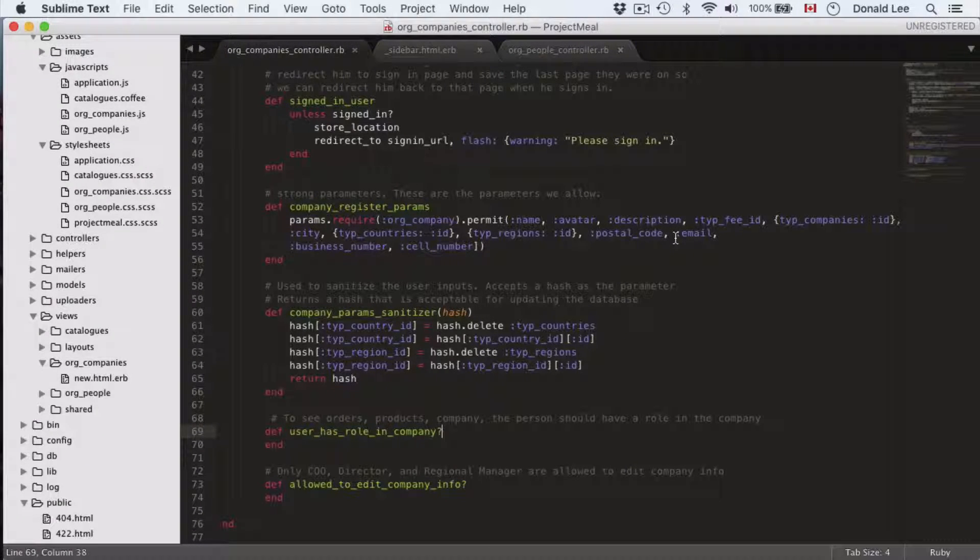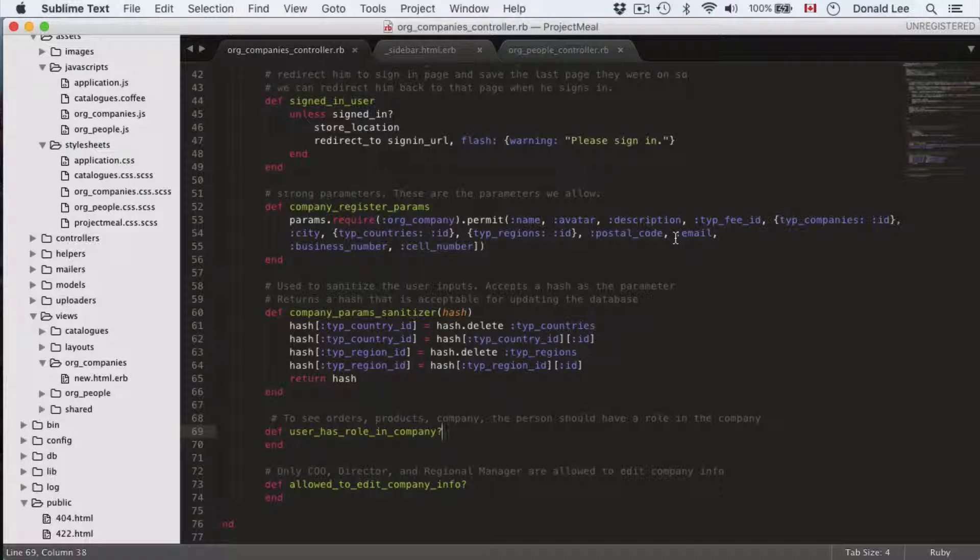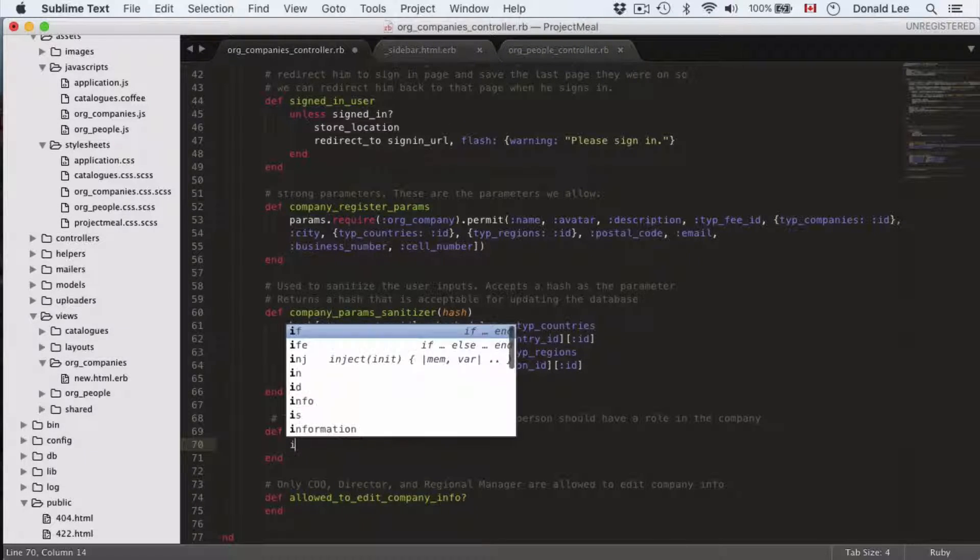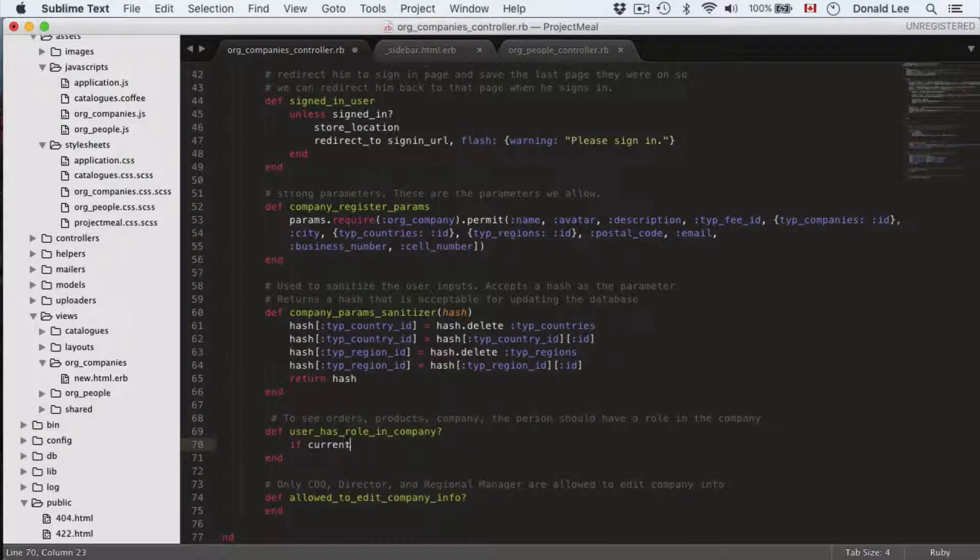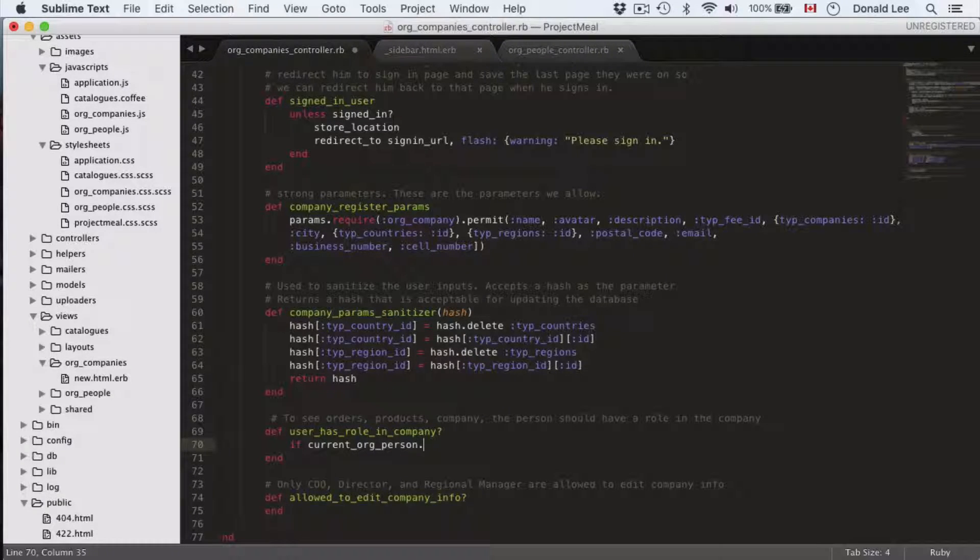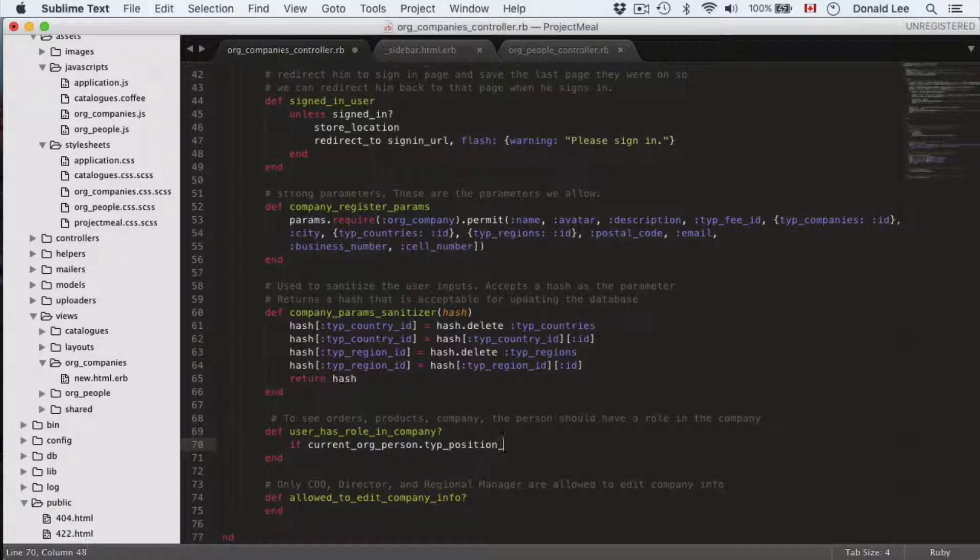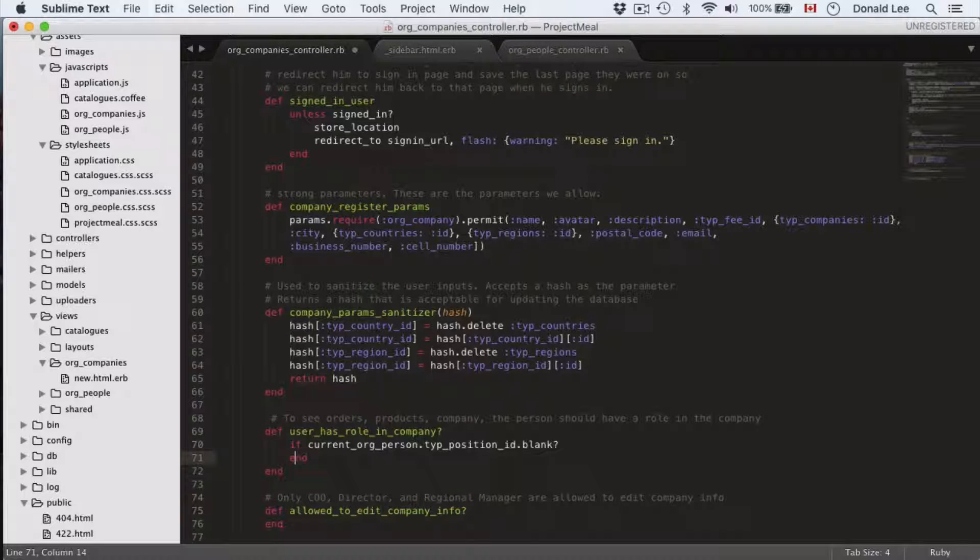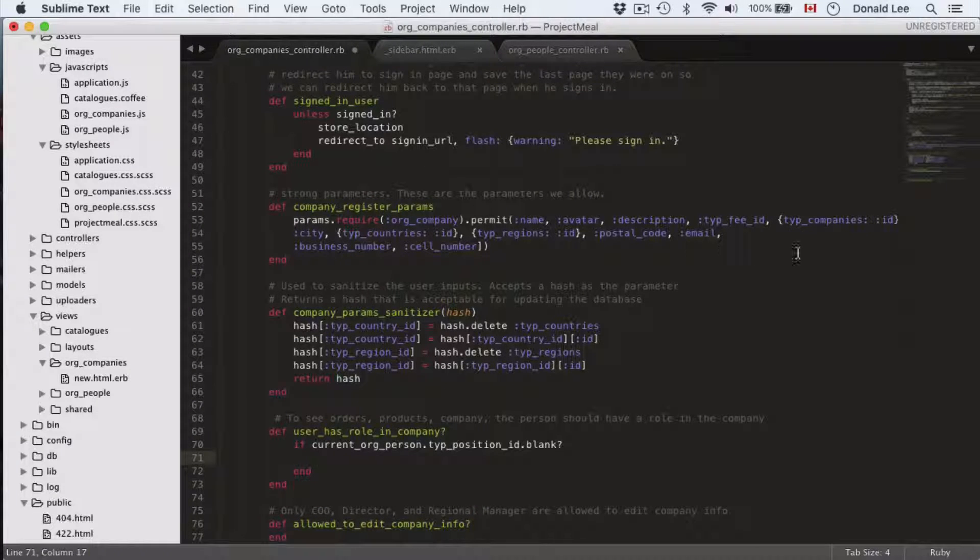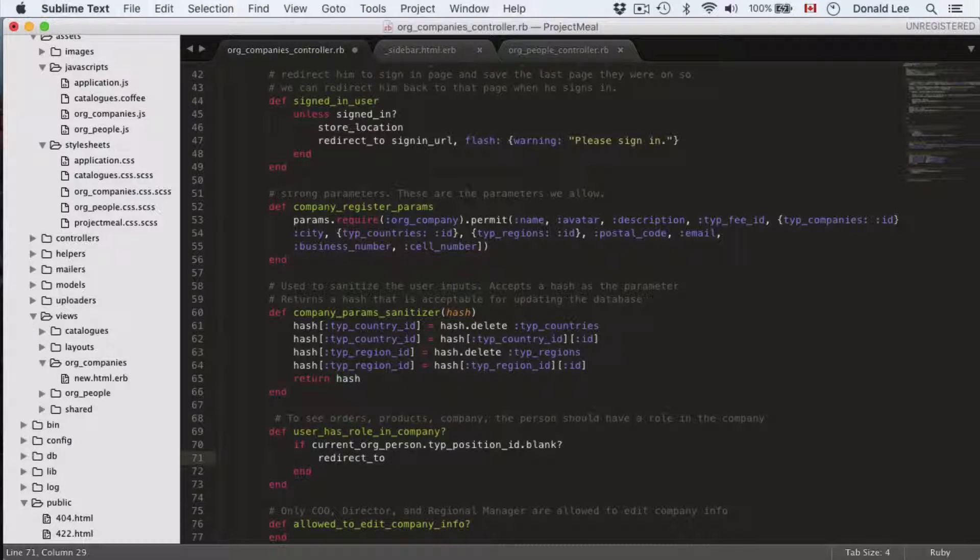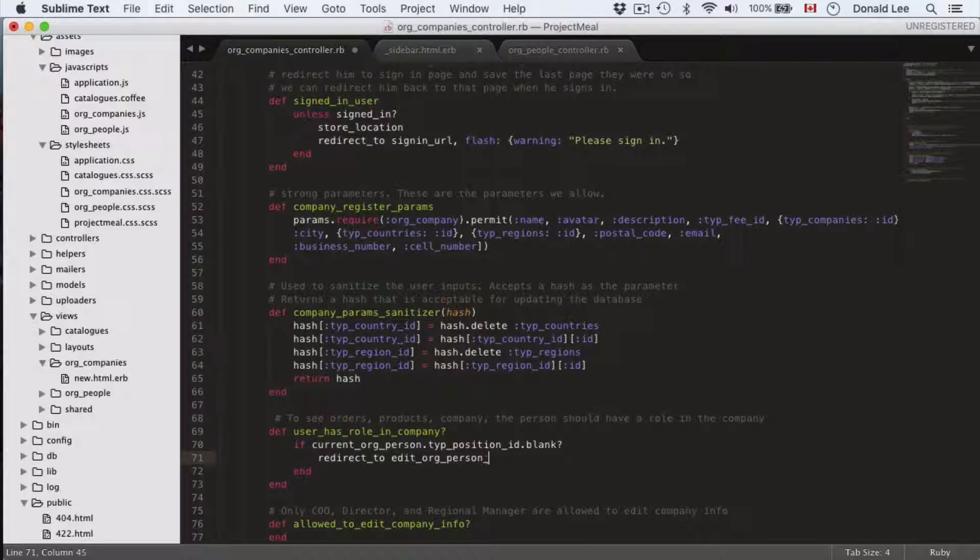As you can see in the comments, to see orders, products, company, the person should have a role in the company. Because really if you're not an employee of the company then you shouldn't have any right to actually look at anything of a certain company. So to do that we do current_user.person_type.position_id, and if it is blank then we're just going to redirect the person.